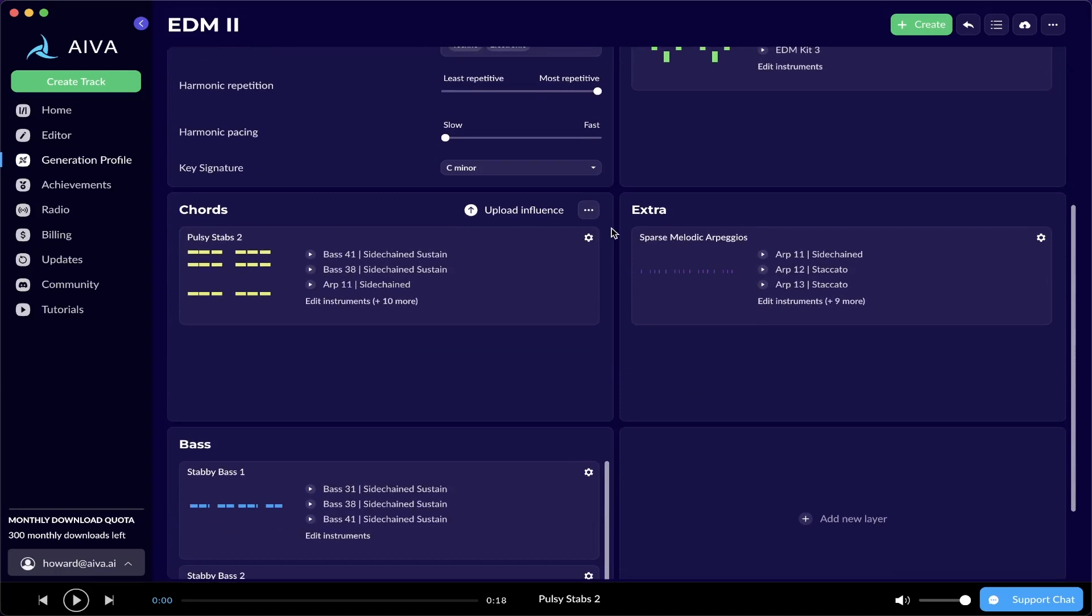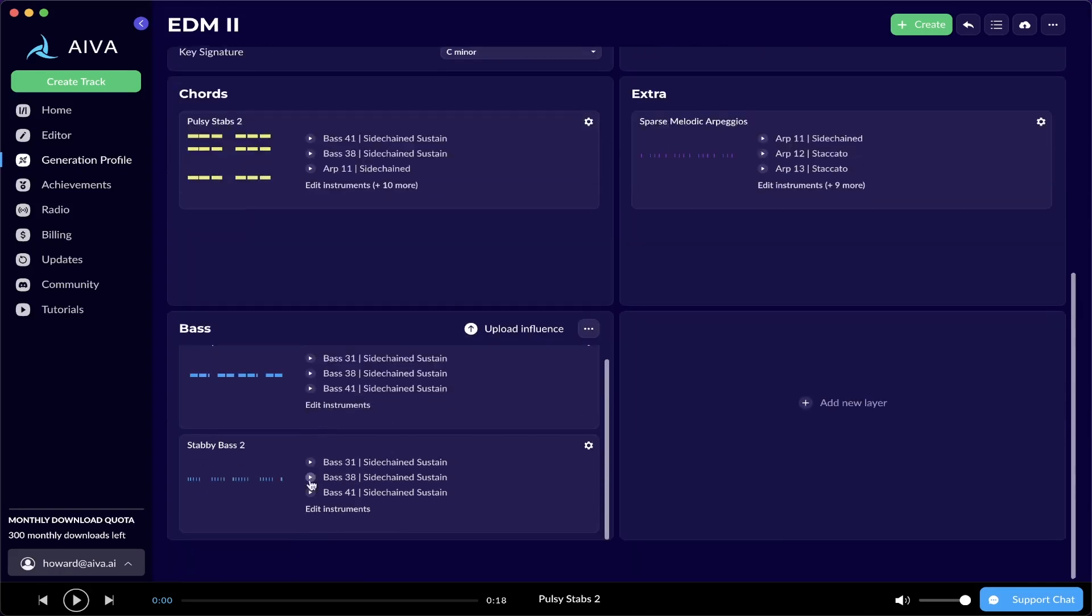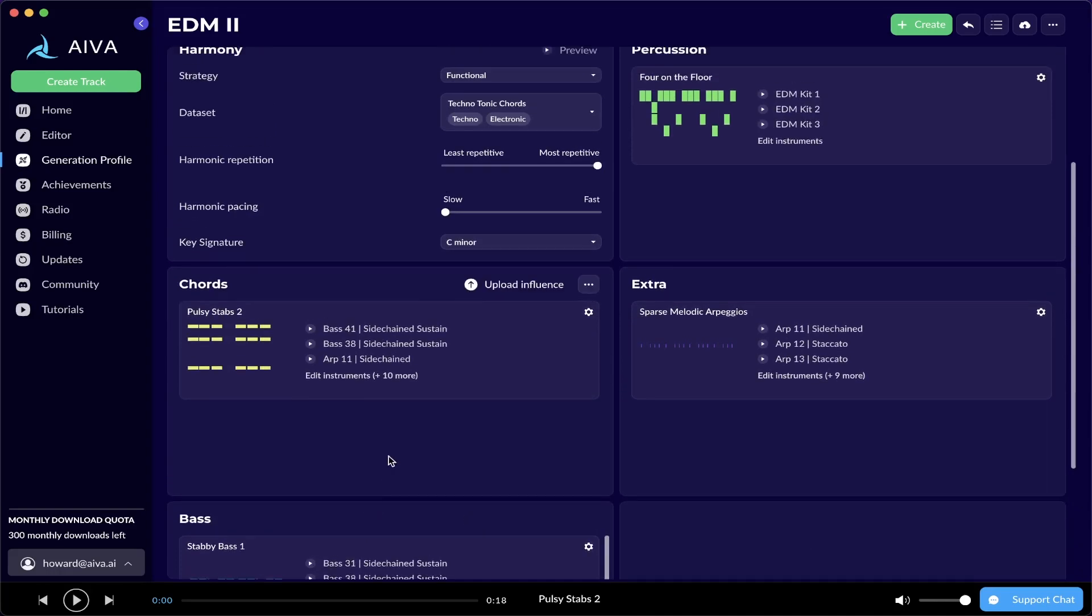One of the core parts of defining a Generation Profile consists of populating each layer with Accompaniment Packs. As you can see here, Chords layer, Extra layer, and Base layer are populated with Accompaniment Packs. In short, Accompaniment Packs define the types of musical ideas that a Generation Profile should use when generating a composition.